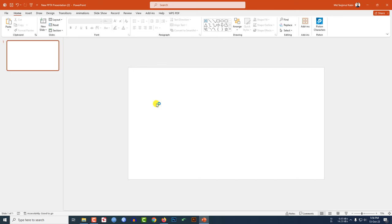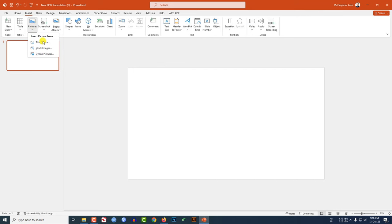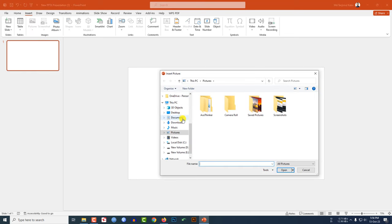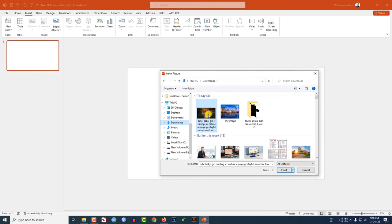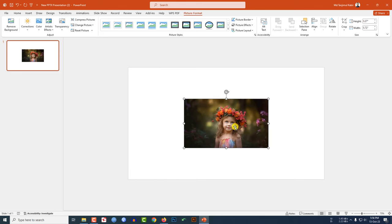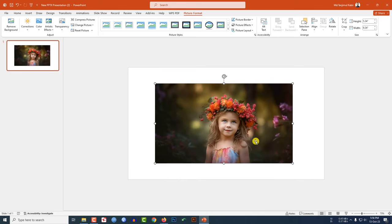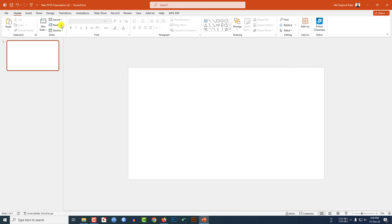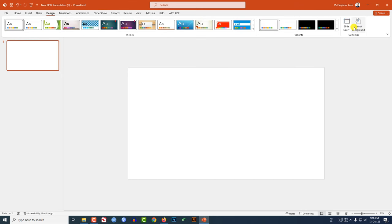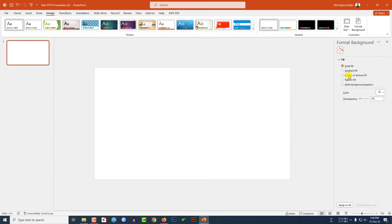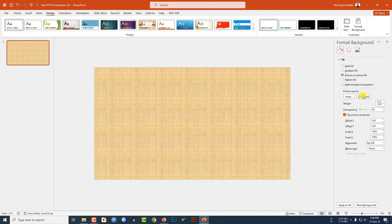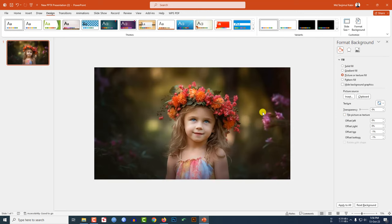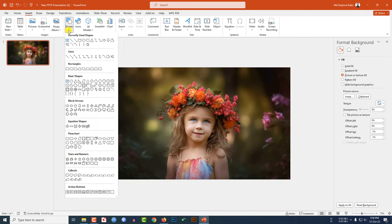Now I have to insert the image of a baby girl. Go to Insert, go to Picture, go to This Device. I have downloaded a picture — let me click on it and click Insert. Now right-click the image and cut it. Go to Design, go to Format Background, go to Picture or Texture Fill, and click on Clipboard. The image will adjust as a background.